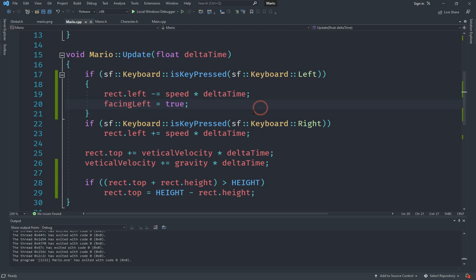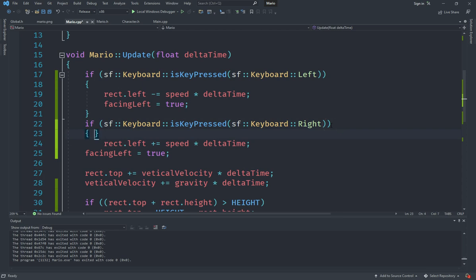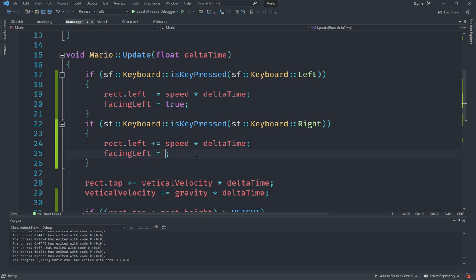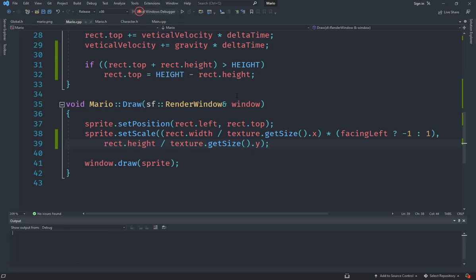Mario doesn't switch back to facing right yet. That's easy to fix — we copy the facingLeft assignment line and paste it into the right-movement branch, setting facingLeft to false instead of true.